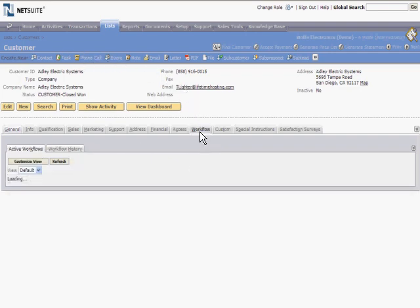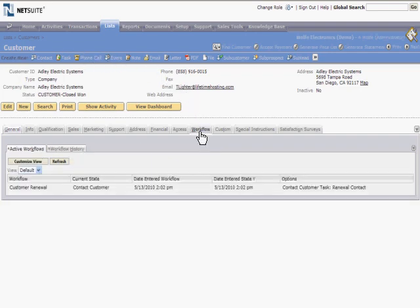You can see what workflows they are currently participating in, and a history of what has happened in the past. As you can see, this record has entered the workflow because its renewal date is within 60 days.